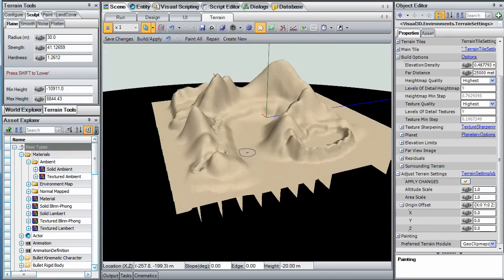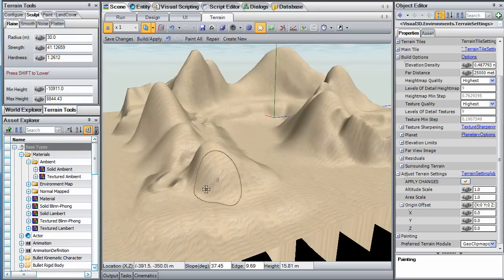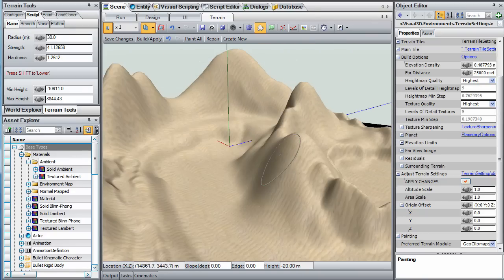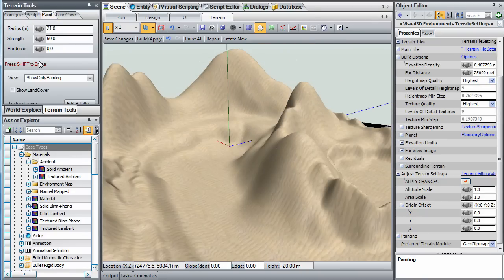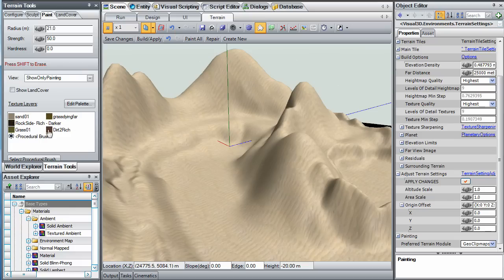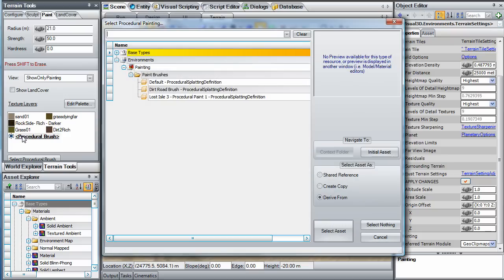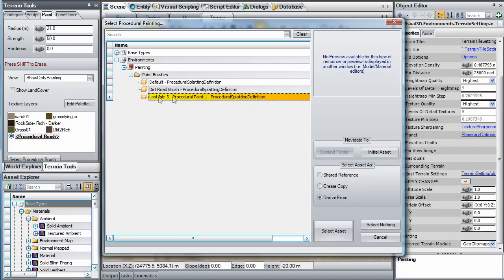Now that we have completed the base shape of Lizard Rock, it's time to apply the initial coat of procedural paint. This is easy to do. Select the Paint tab from the Terrain Editor panel, and then double-click the procedural brush from the list of texture layers. This will show you a list of predefined procedural brushes contained in your asset library.